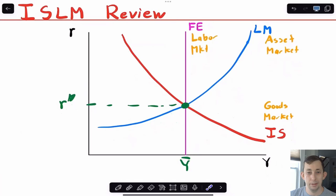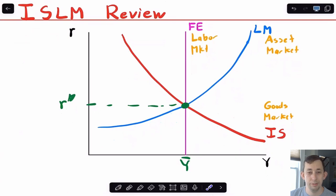When talking about the aggregate demand aggregate supply model, it's going to function very similarly to the IS-LM model that you may or may not have seen before. Because it mirrors the IS-LM model, or sort of stems from the IS-LM model, I'm just going to review that really quick.